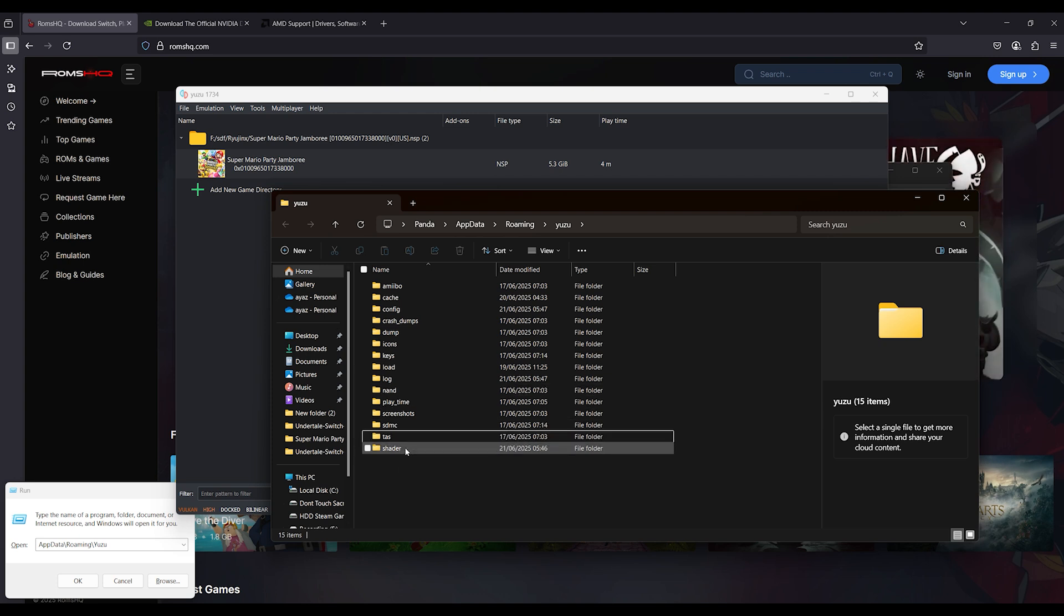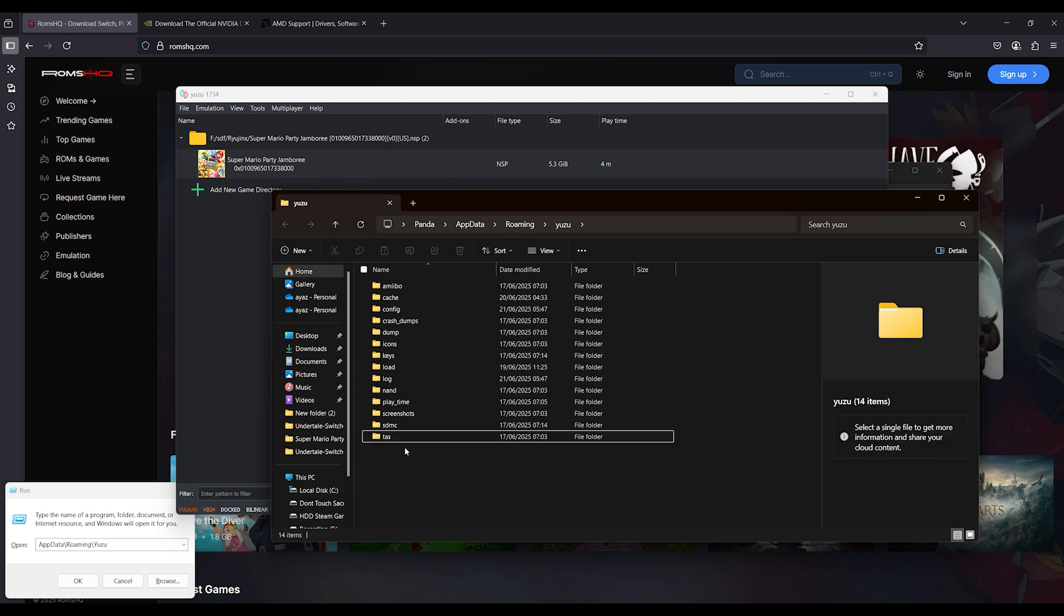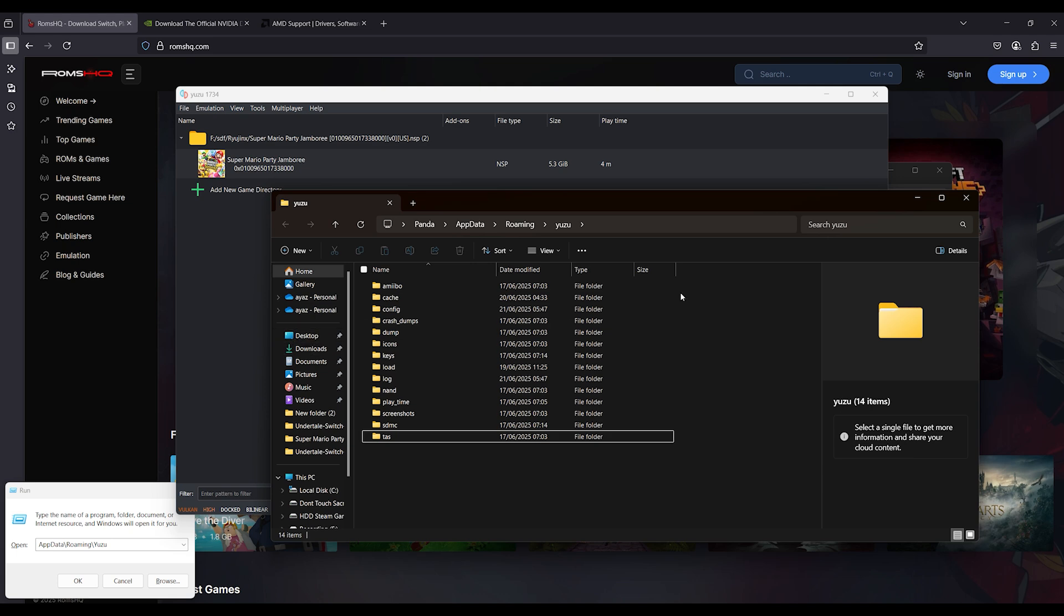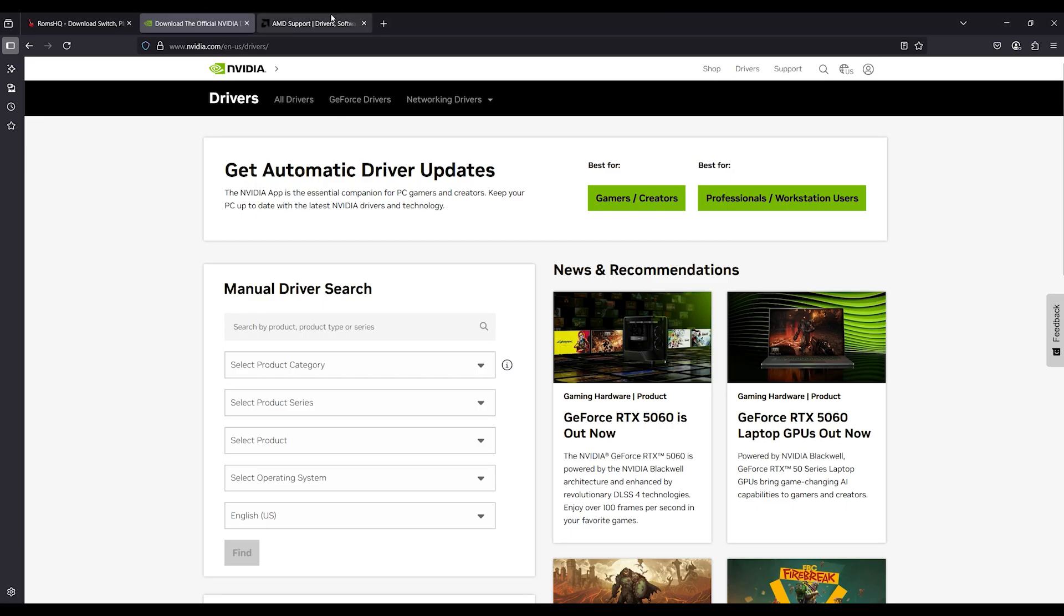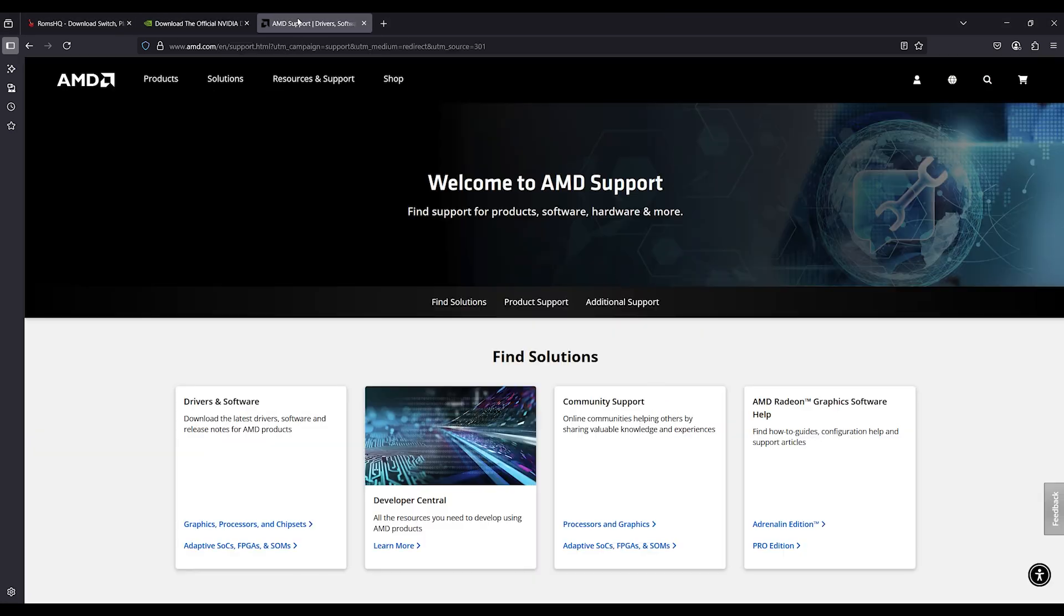This clears corrupted shader cache. Step 3. Update your graphics driver. NVIDIA: nvidia.com/drivers. AMD: amd.com/support.